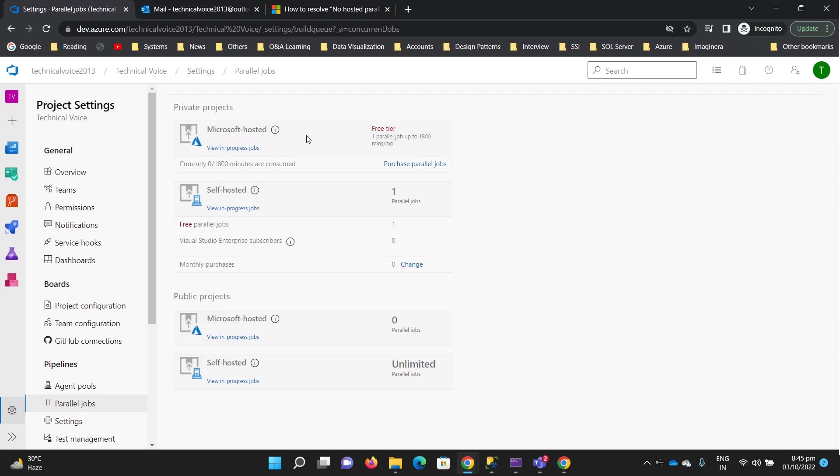For example, our project is a .NET framework or whatever it is. We just need to mention the framework, and the Microsoft hosted machines will run our project on the fly.